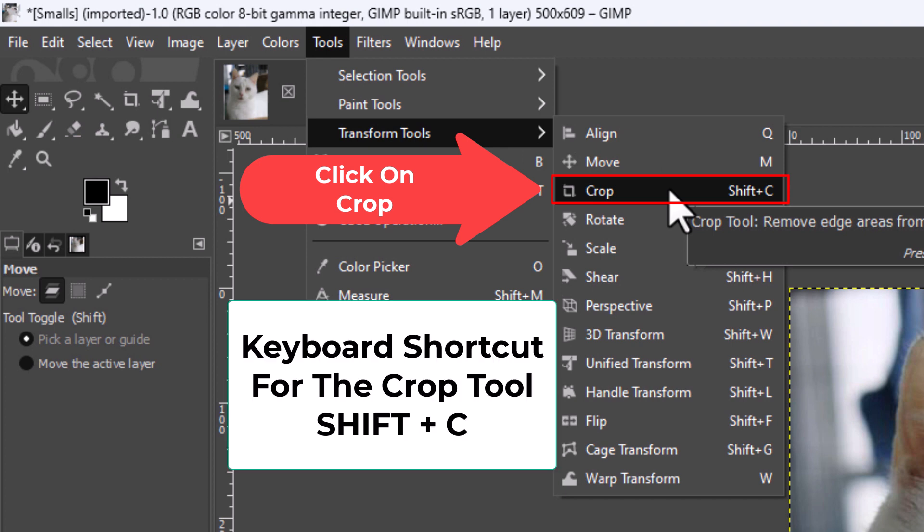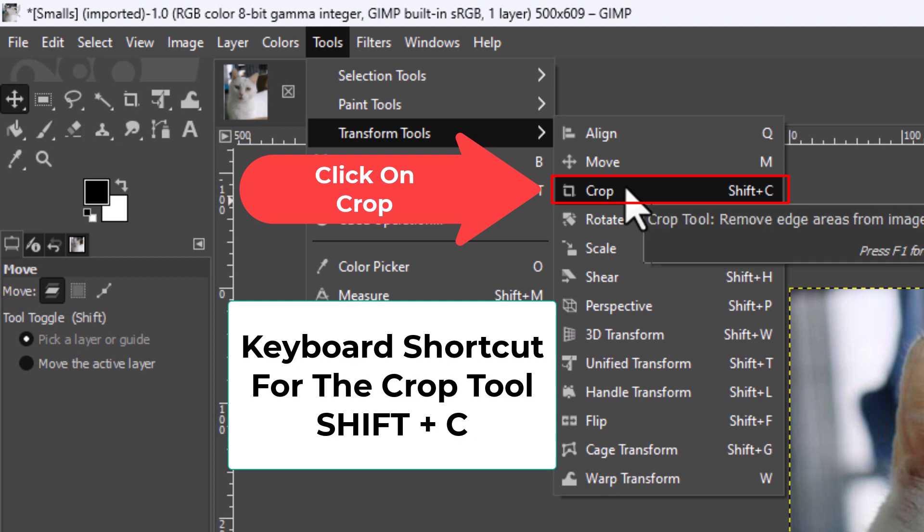The keyboard shortcut for the crop tool is shift plus C. I'm going to click on the crop tool.